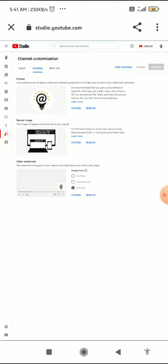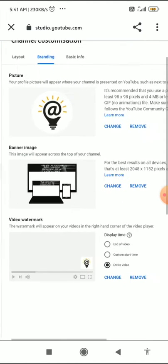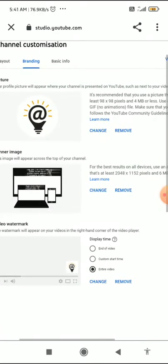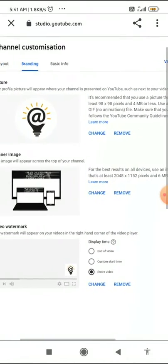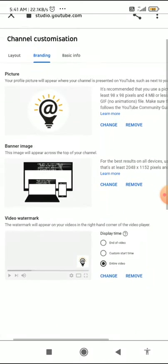Click on 'Customize Channel' and you will be directly sent to the YouTube Studio Chrome version. Once that page opens, go to the Branding section.